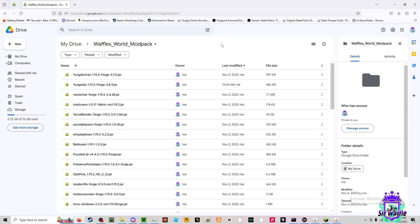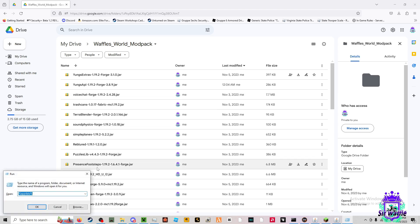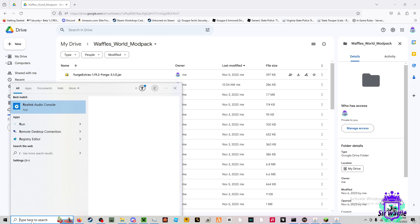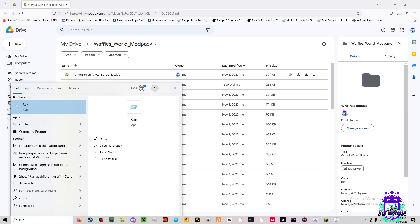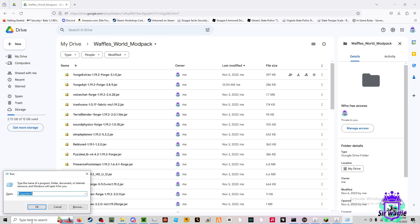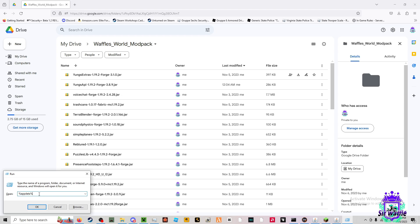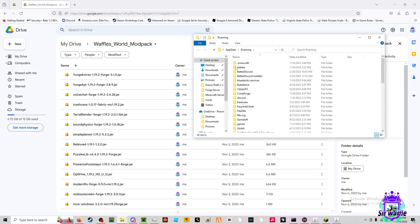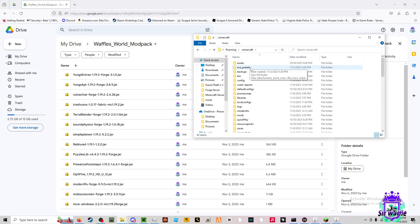Then what you're going to want to do is hit your Windows key and then R, or you can come over here and type run. And then you're going to want to type percentage app data percentage. That's going to take you here. You're going to click on the dot Minecraft folder. Then you're going to come down until you find your mods folder.